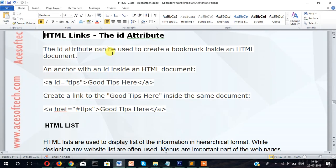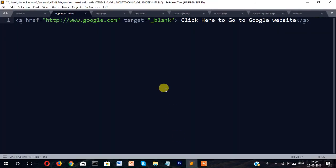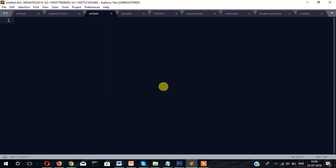In hyperlink we can use id attribute also. So what is this id? The id attribute can be used to create a bookmark inside an HTML document and anchor within id inside an HTML document. So let's see what this means. Suppose you want to create a page with FAQ for example.